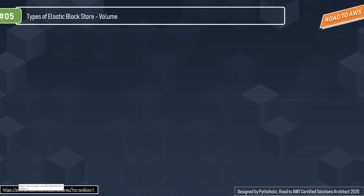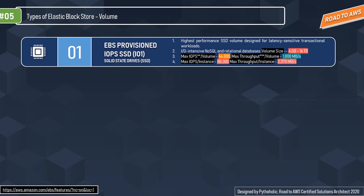Let's talk about the types of block storage options in AWS. EBS allows you to create volumes and attach them to Amazon EC2 instances. Once attached, you can create a file system, run a database, or use them any way you'd use block storage. EBS volumes are placed in a specific availability zone where they are automatically replicated. EBS volumes are one of the most important concepts for the exam with many exam questions. Amazon EBS provides two categories: SSD-backed storage for transactional workloads such as databases and boot volumes, and hard drive-based storage for throughput-intensive workloads such as MapReduce and log processing.